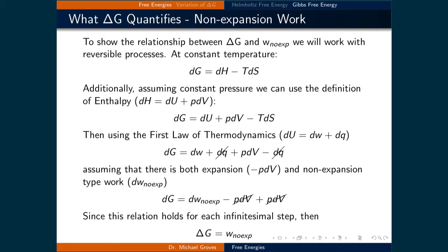Then, using the first law of thermodynamics, we get dG is equal to dW plus dQ plus PdV minus dQ, where we can now cancel out like terms. Assuming that there is both expansion and non-expansion type work, denoted as negative PdV and dW no-expansion — meaning that is the portion of the work that is non-expansion type work — we can cancel out the PdV terms and be left with dG equal to infinitesimally small amounts of non-expansion type work. Since this relationship holds for each infinitesimal step, we can state that delta G is equal to the non-expansion work.